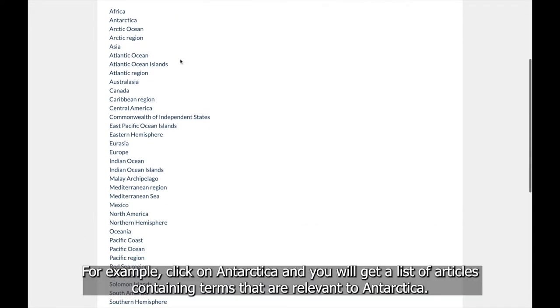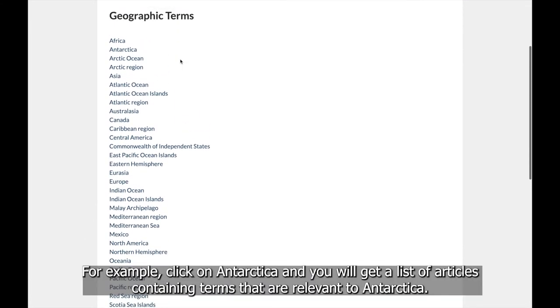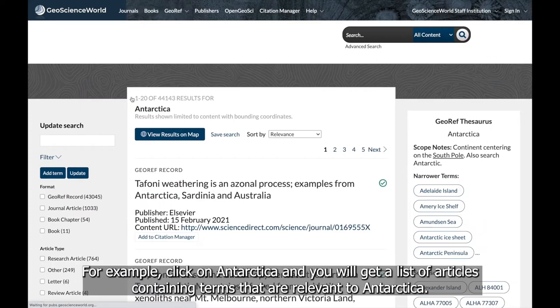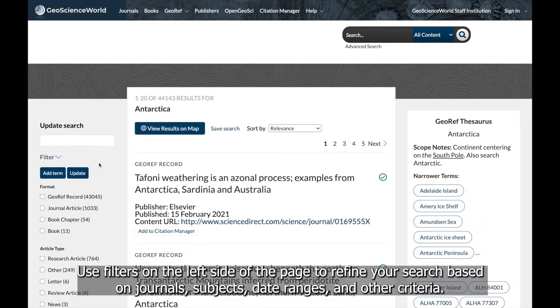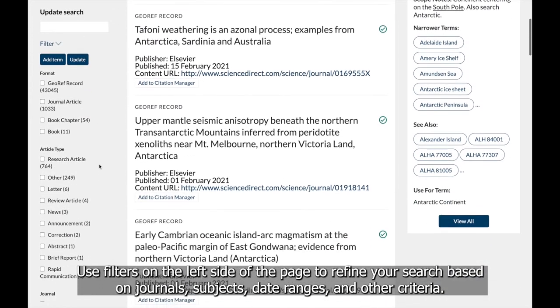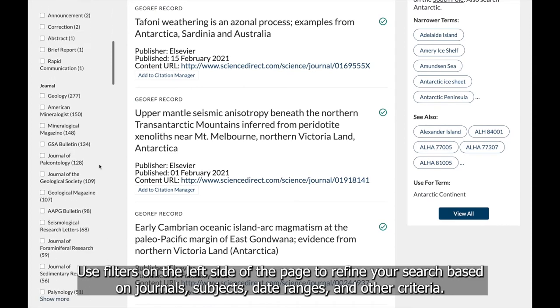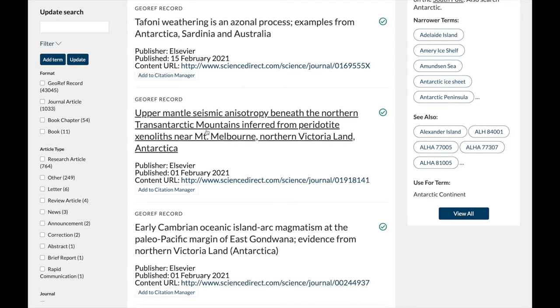For example, click on Antarctica, and you will get a list of articles containing terms that are relevant to Antarctica. Use filters on the left side of the page to refine your search based on journals, subjects, date ranges, and other criteria.